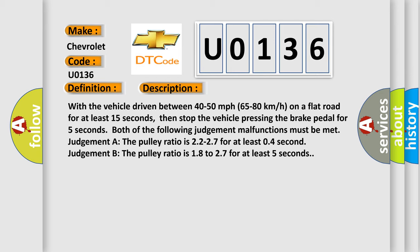Judgment A: The pulley ratio is 22 to 27 for at least 0.4 second. Judgment B: The pulley ratio is 18 to 27 for at least 5 seconds.